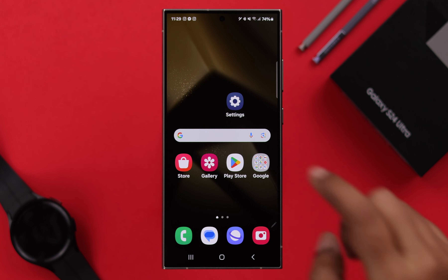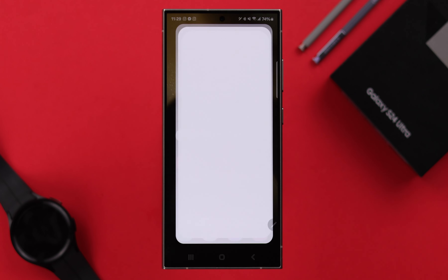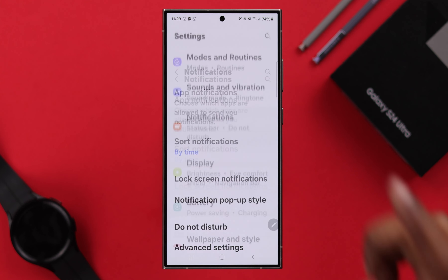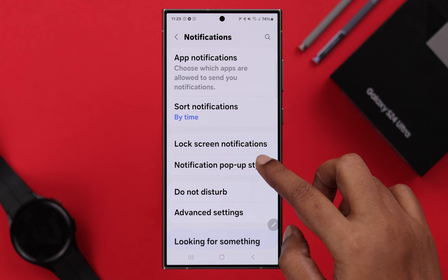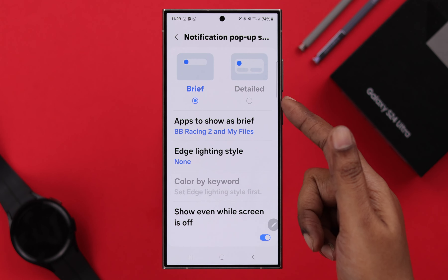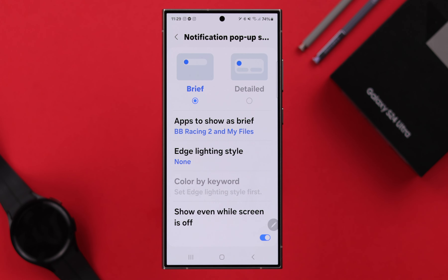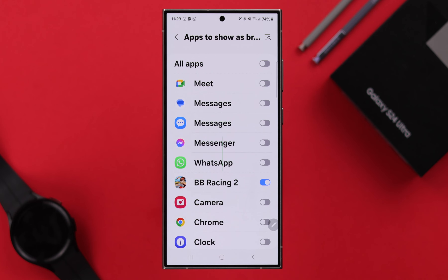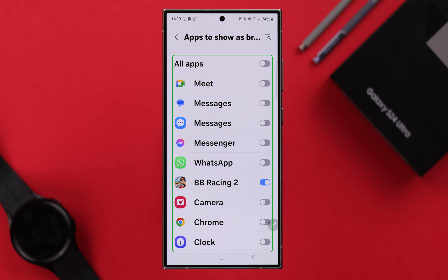To turn it on, go to your phone Settings, then enter Notifications, then Notification pop-up style. First, you will have to select the Brief notification style to enable edge lighting. Before that, go to Apps to show as Brief and make sure the apps you want to use edge lighting for are selected.